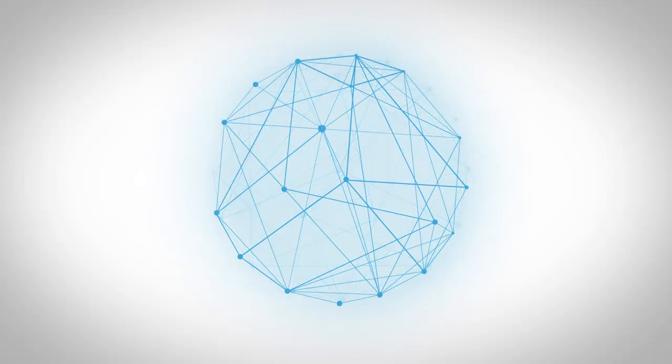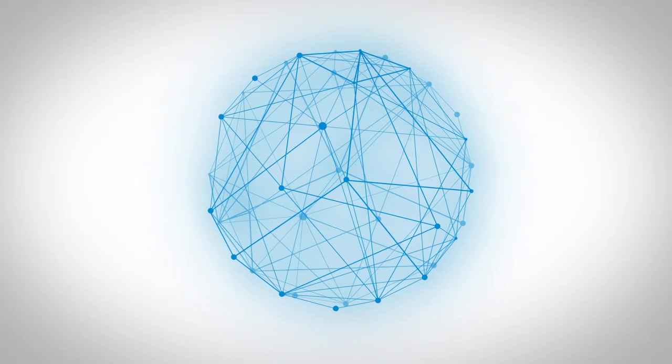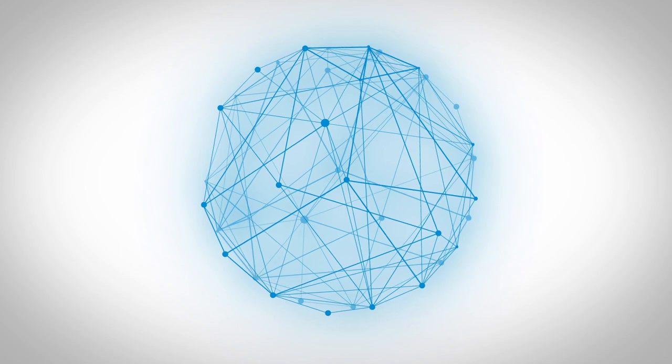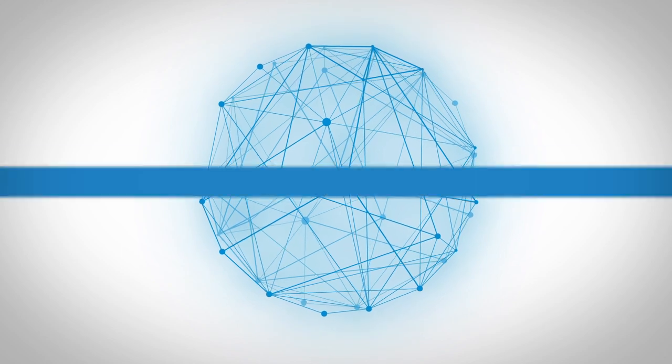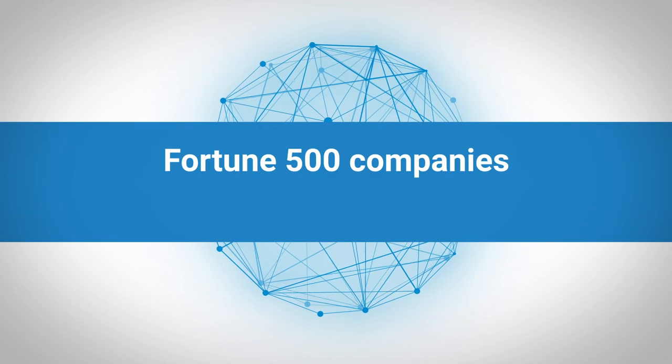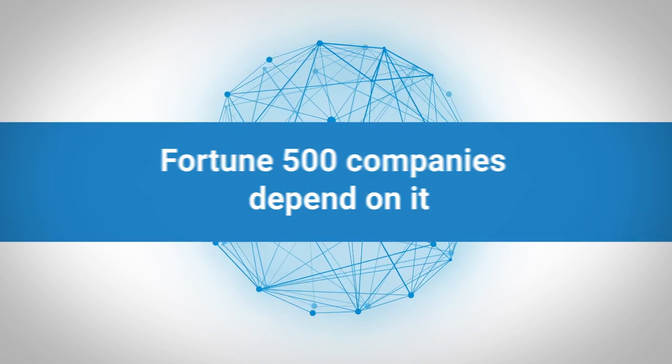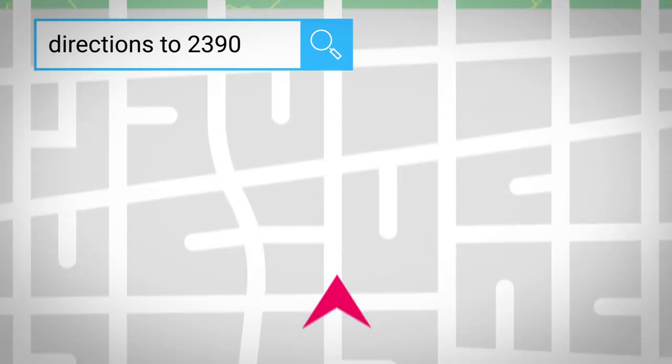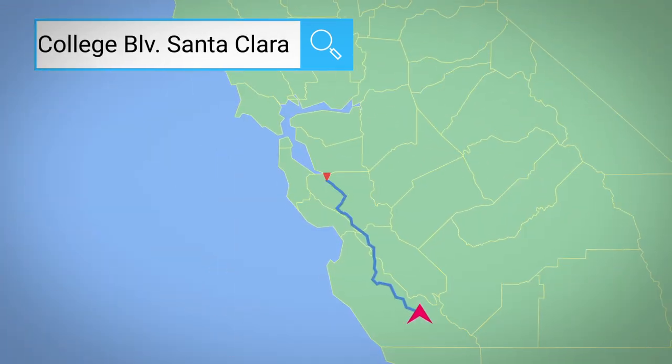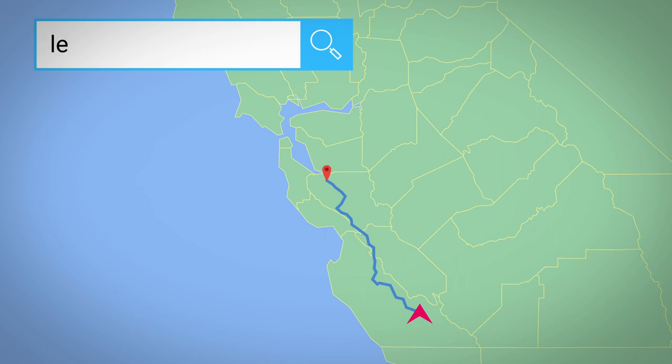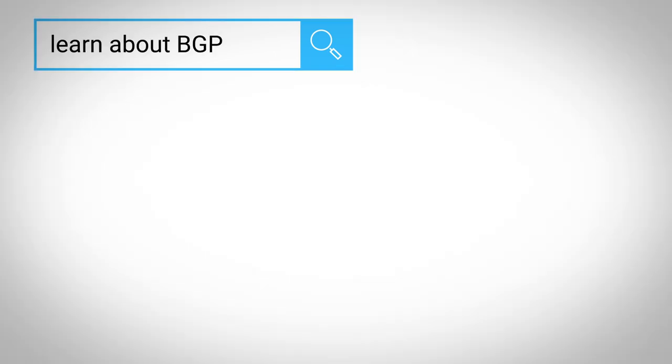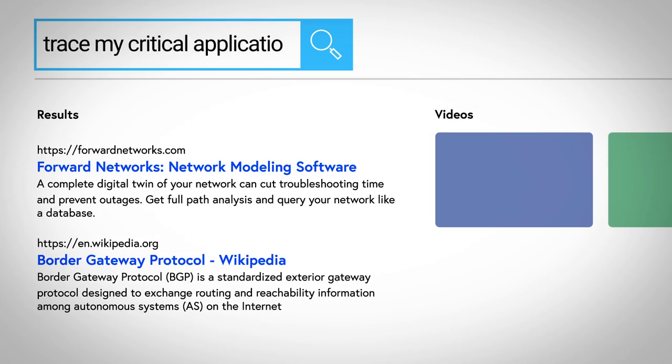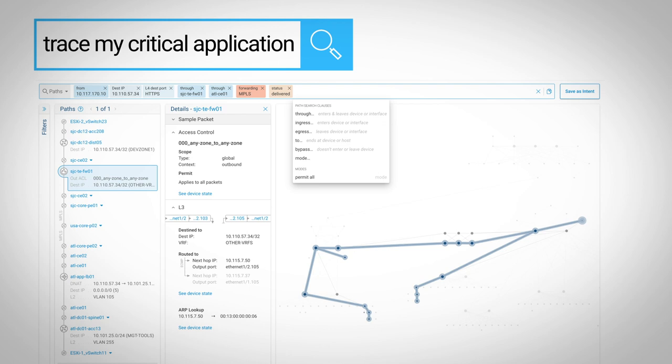We're only starting to realize the full potential here, and yet, the network teams of many Fortune 500 companies already depend on it. Look, you wouldn't navigate a long drive without GPS. You wouldn't navigate the internet without search. And you shouldn't navigate your network without a mathematical network model from Forward Networks. Request a demo, and we'd love to show you what's possible.